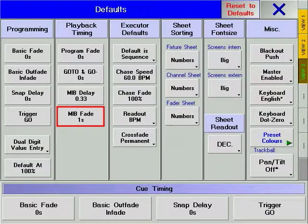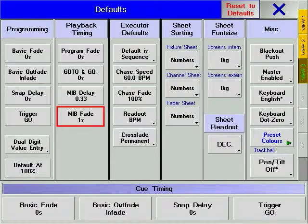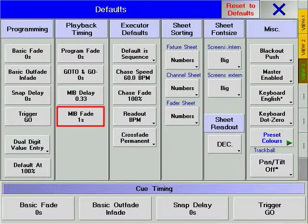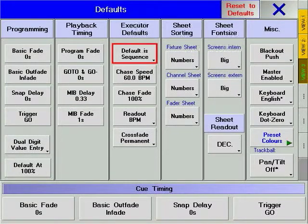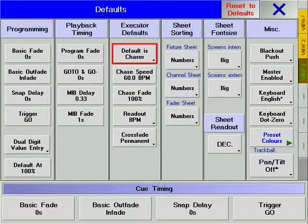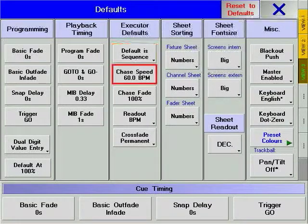MIB fade is the time it takes for parameters changing as part of the MIB to complete that change. Default is Chaser. Default queue list allows you to choose what will be created automatically when Store is pressed in combination with an executor hard key.